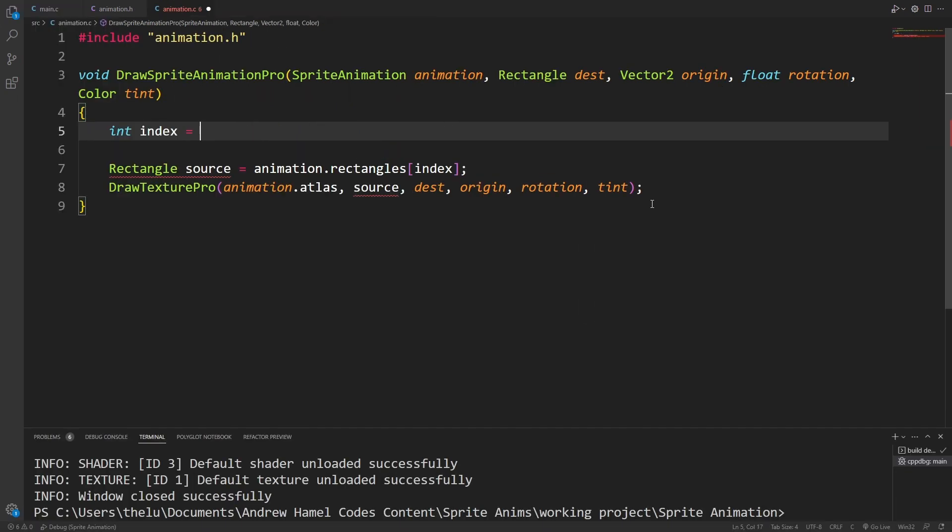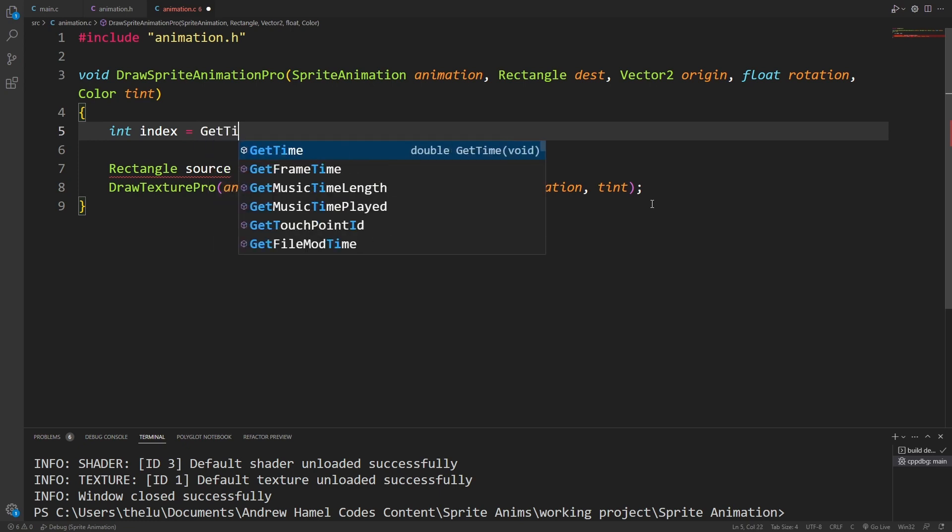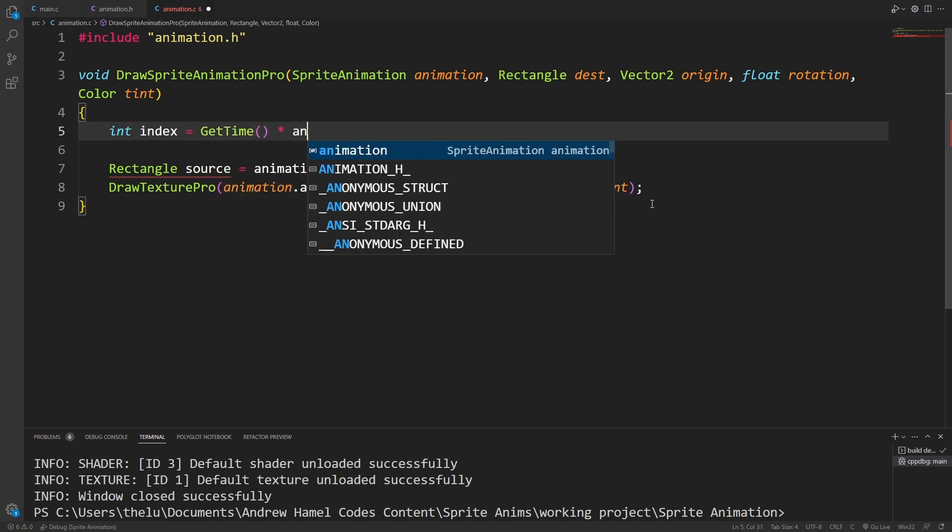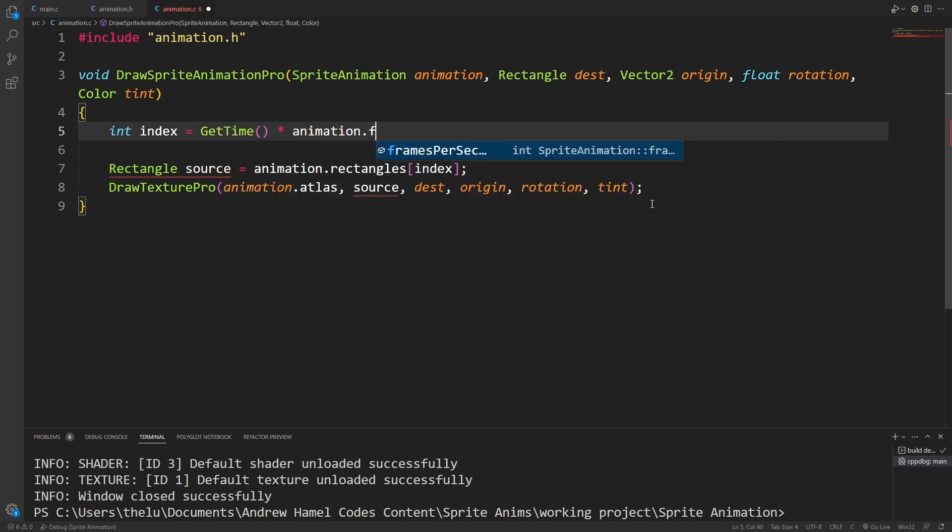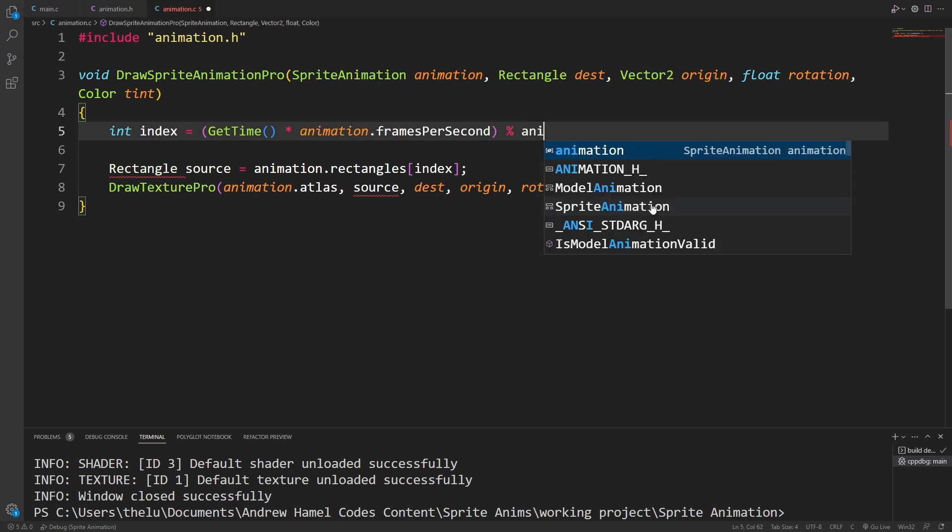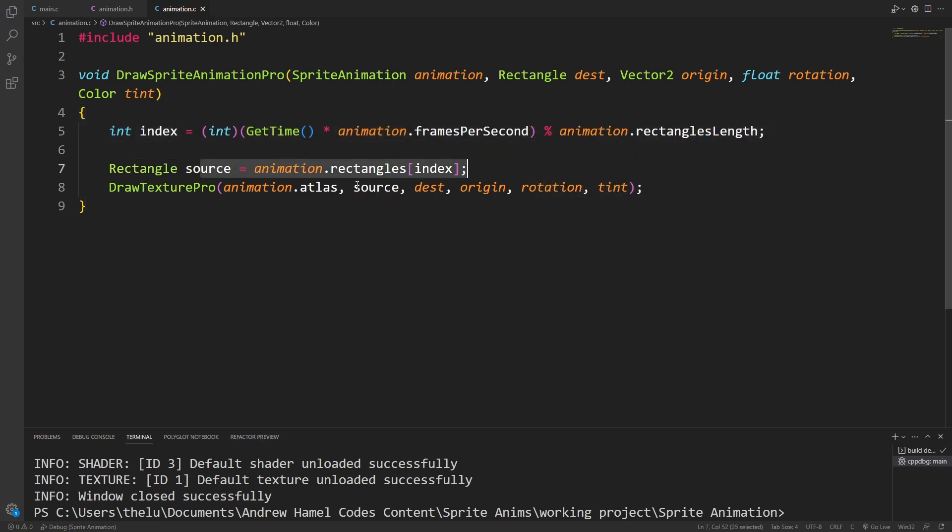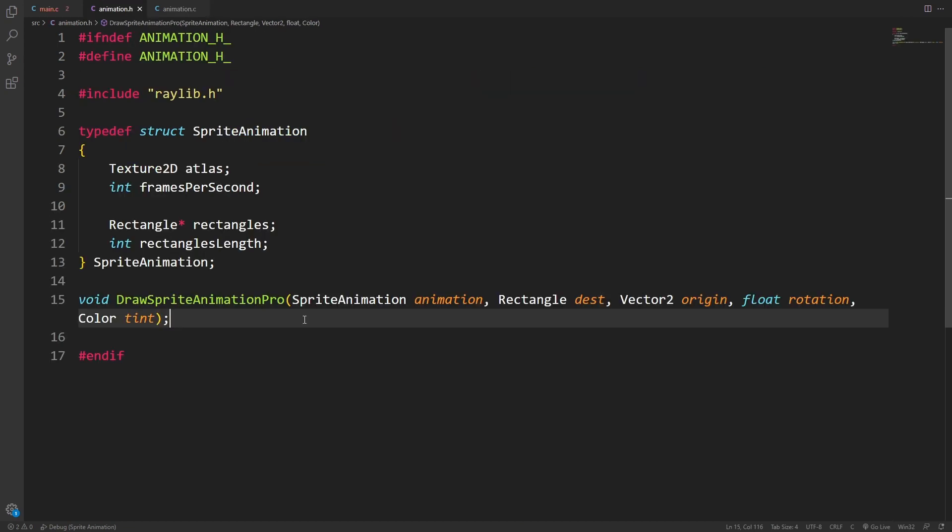So to get the current frame's index, we just need to use the getTime function, multiply it by the animation's frames per second value, and then use mod on the length of the rectangles array. Now we can safely use the index, and we can draw the texture just like normal.